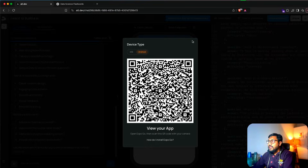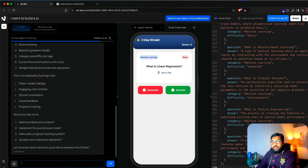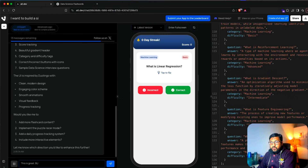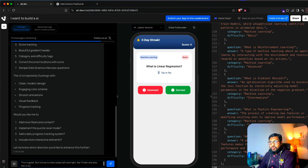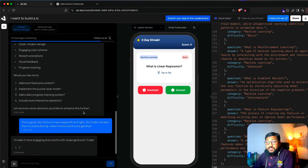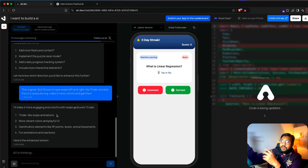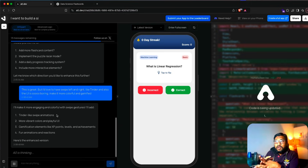So now I'm going to go ahead and say: 'This is great, but I would love to have swipe left and right like Tinder. Also the UI is so boring — make it more colorful and gamified.' I've got 12 messages. It started coding: Tinder-like swipe animations, more vibrant colors, and a playful UI.